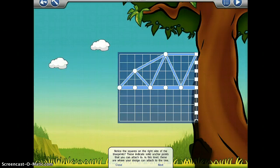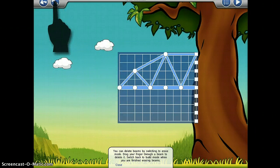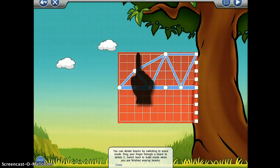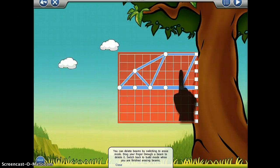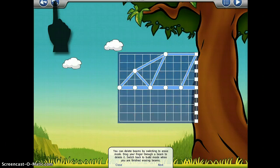Create your design with the Blueprints Editor. If you make a mistake, you can delete beams by switching to Erase Mode. Drag your finger through the beam to delete it. Switch back to Build Mode when you're finished erasing beams.